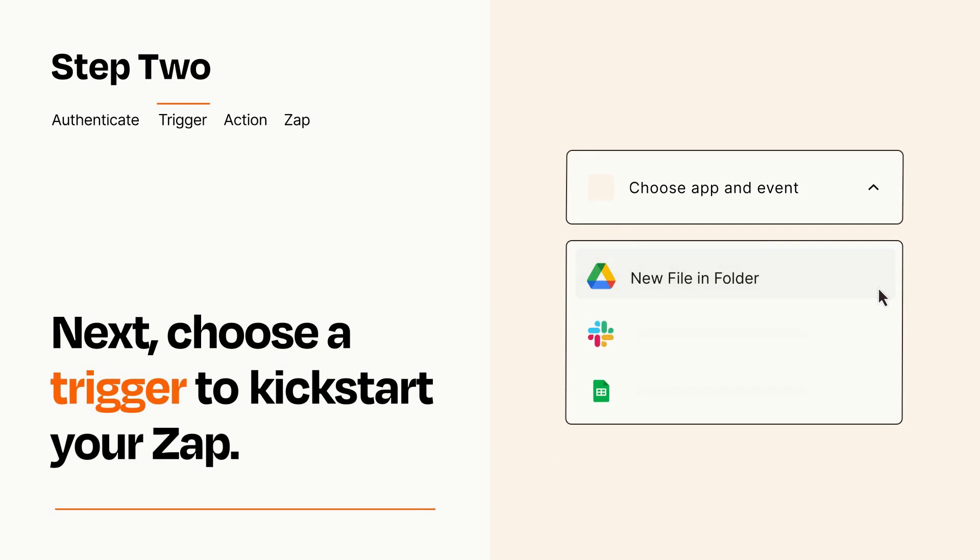Now let's set up your trigger, which is the event that starts your Zap. Pick the trigger event that you want from the list.